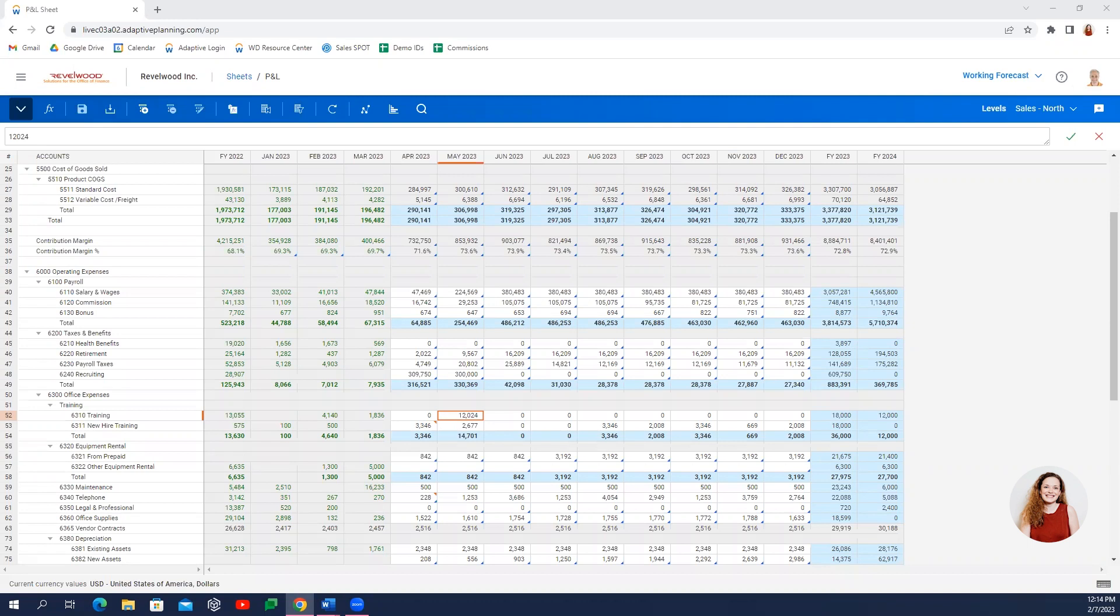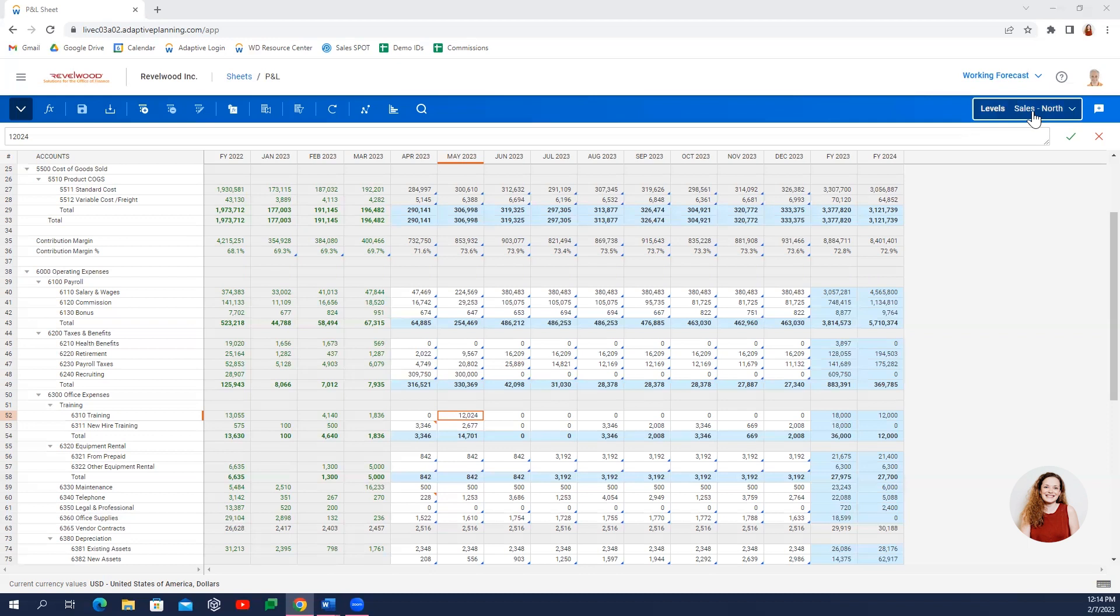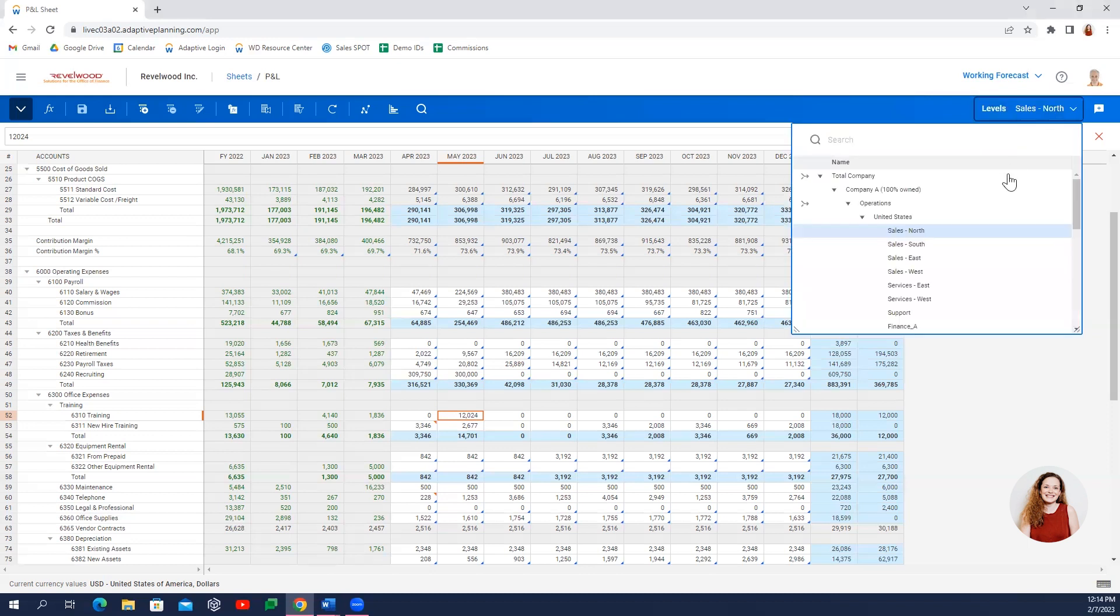We'll start with the income statement where dynamic out-of-the-box capabilities provide a new richness to your data. There are two elements you'll see on every screen in Adaptive. Levels mimic your organizational structure and control security permissions by filtering sheets or working screens to the individual department a budget owner should have access to.